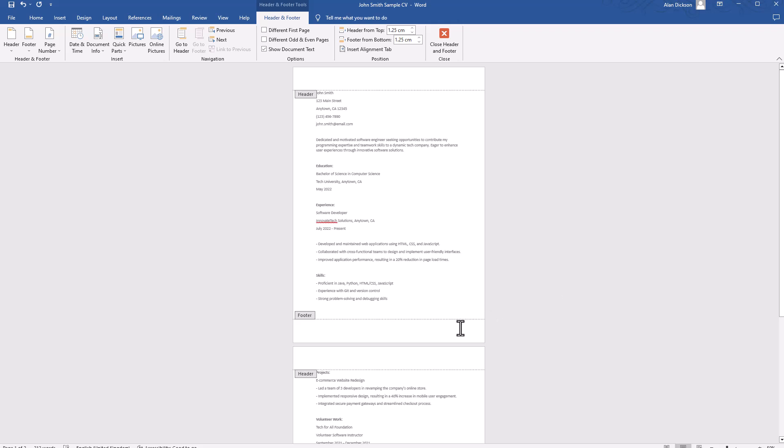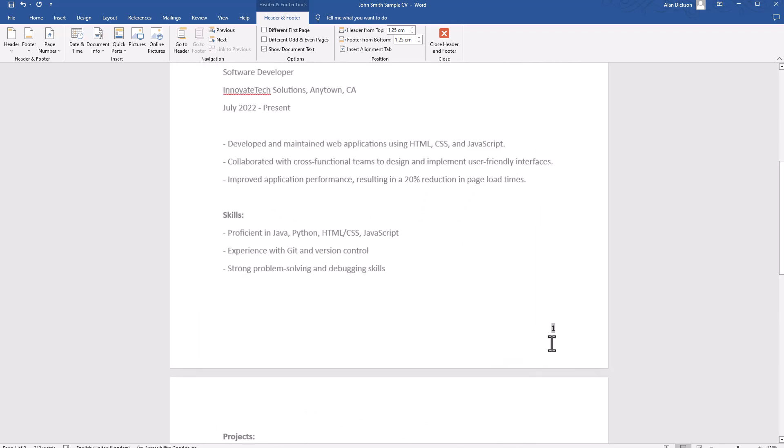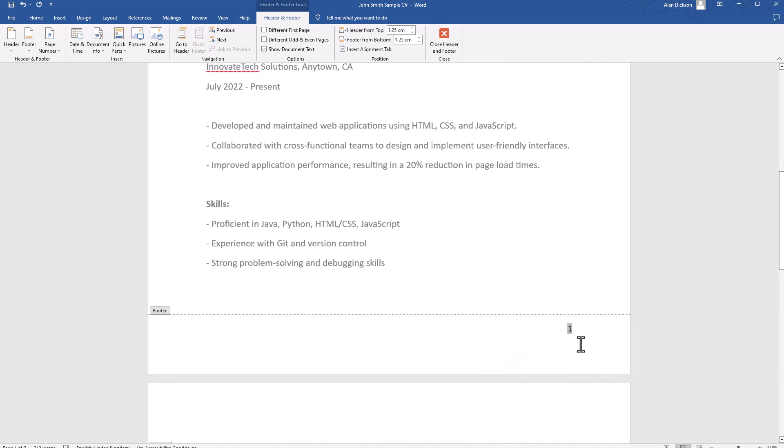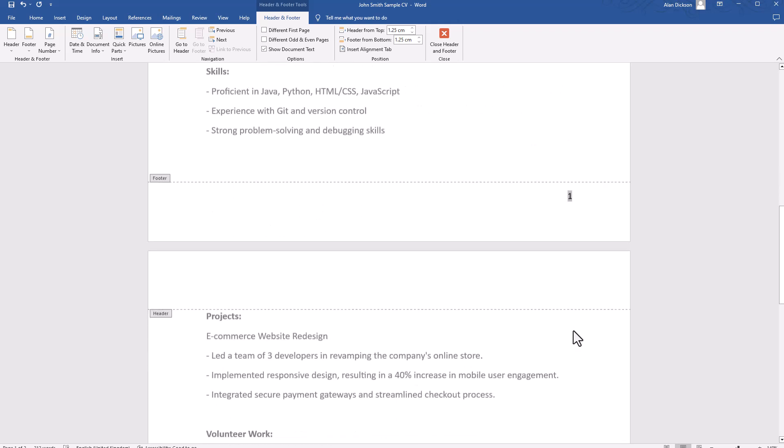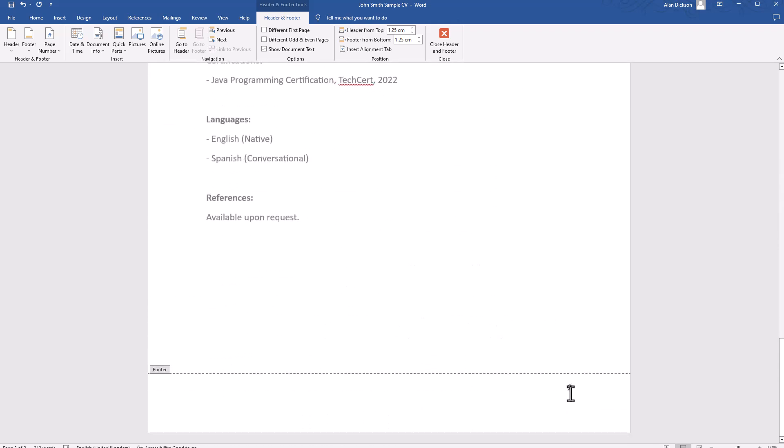It's now put it in the footer. If I zoom in, you can see it much better. So you'll see that on every page, the page number is there.